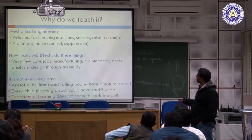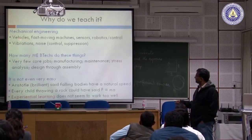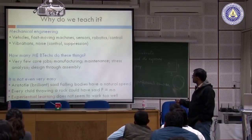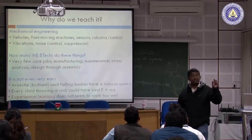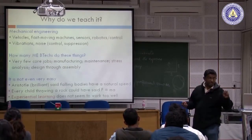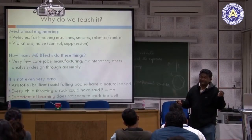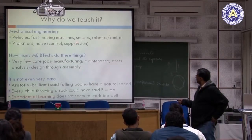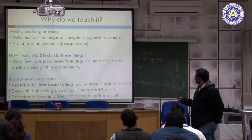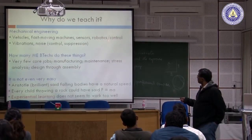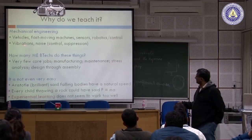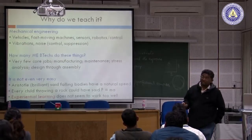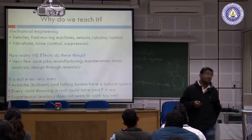In mechanical engineering, we live in a world where there are vehicles, fast-moving machines, and sensors — sometimes mechanical sensors with vibrating parts inside. We are also interested in applications in robotics, control, and a lot of engineering within mechanical involves vibrations and noise, and we are interested in the control or suppression of vibration or noise.